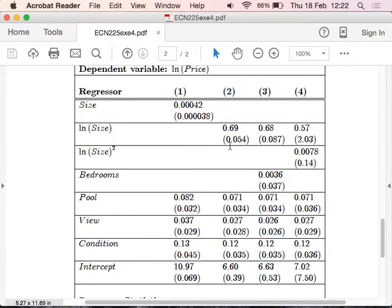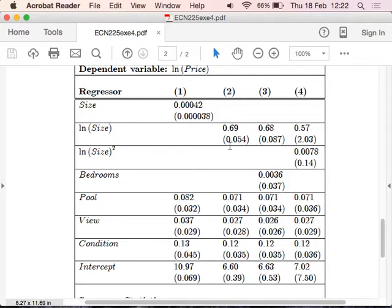How would you interpret this 0.69 effect of log size? Log-log model coefficients are interpreted as percentage increase and percentage effect — unlike log-lin, where a unit increase leads to a percentage increase. Here, a percentage increase leads to a percentage increase. So a 1% increase in size will lead to a 69% increase in prices. These are elasticities — interpret as elasticities.